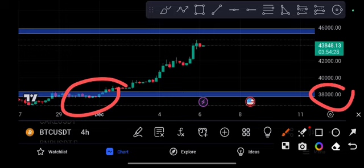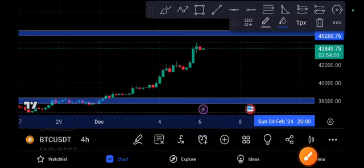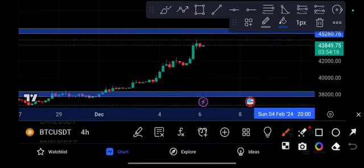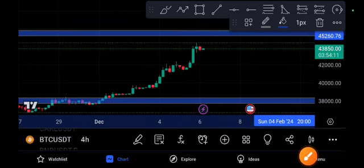You can see my target was $45,000 for Bitcoin - specifically 45,200. I'm still holding and I'm confident it will easily touch this resistance line. We just confirmed the target.